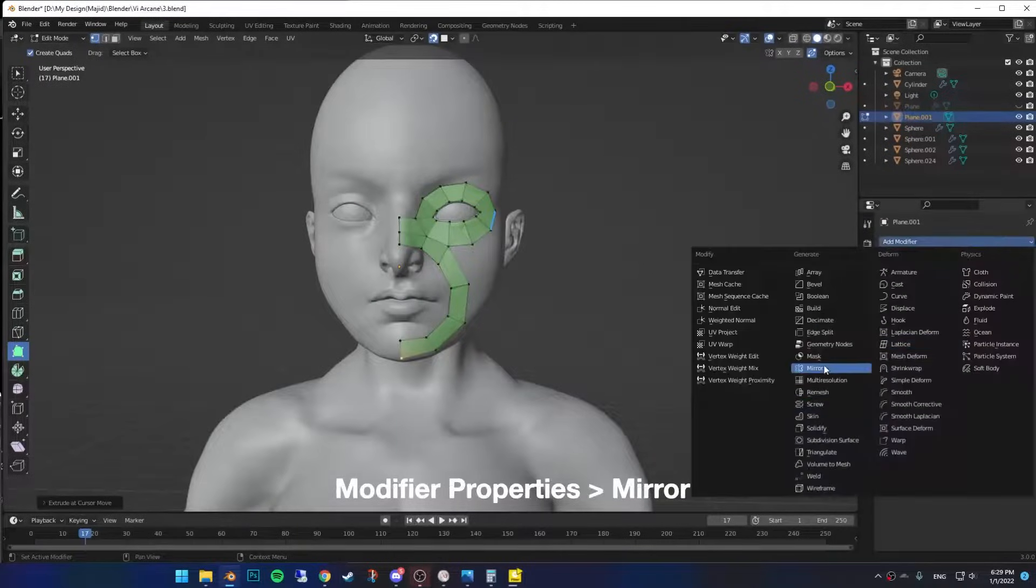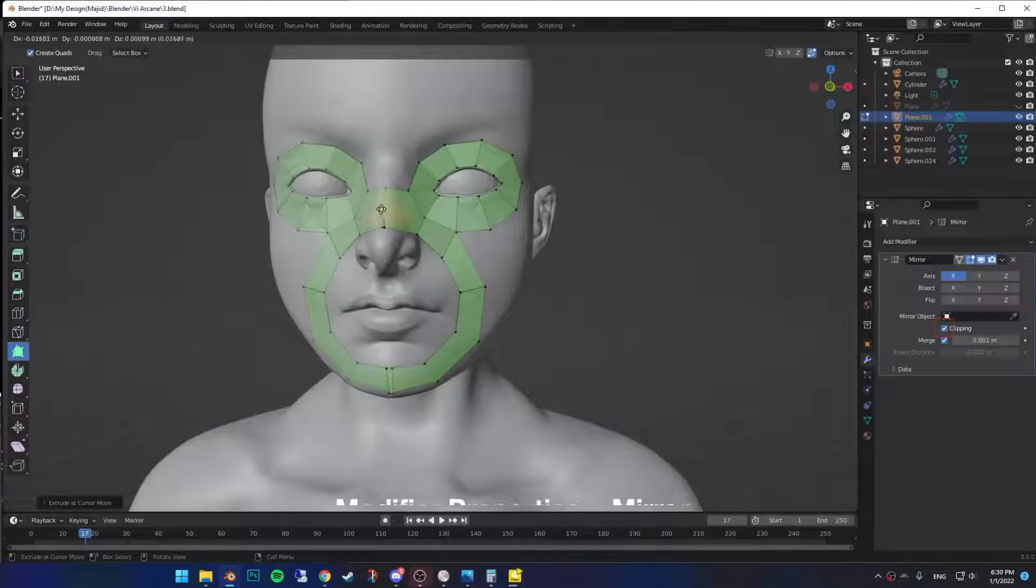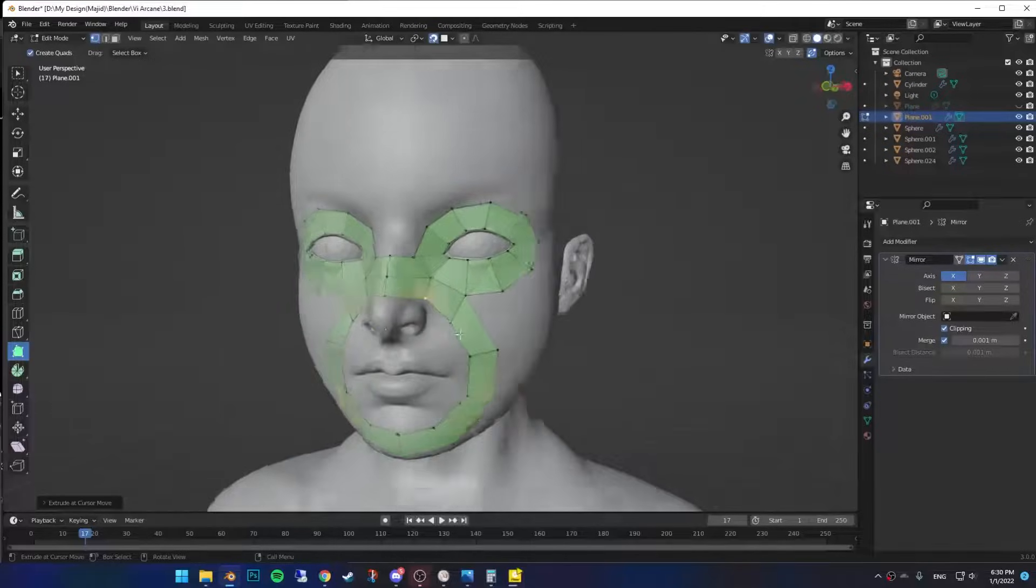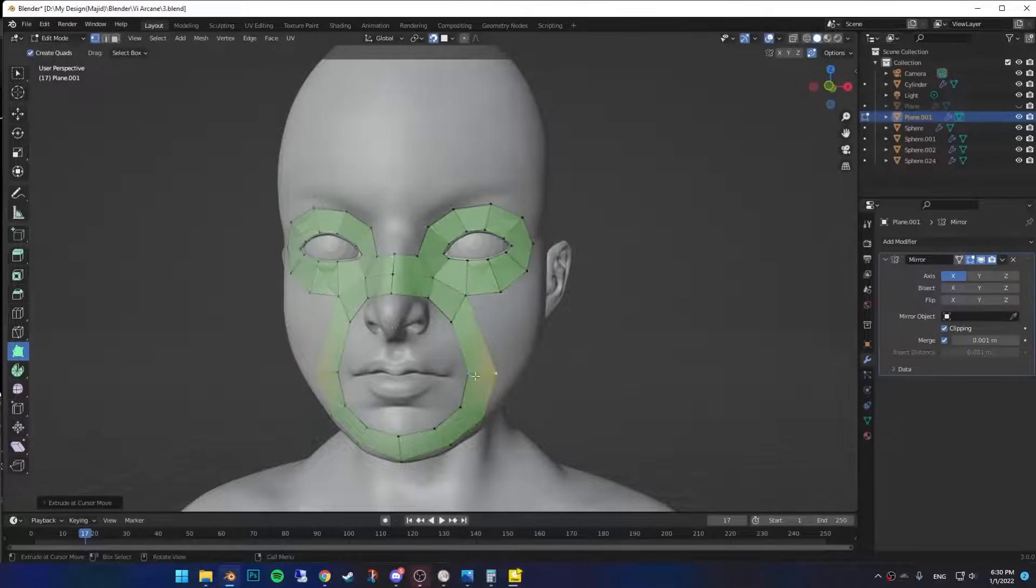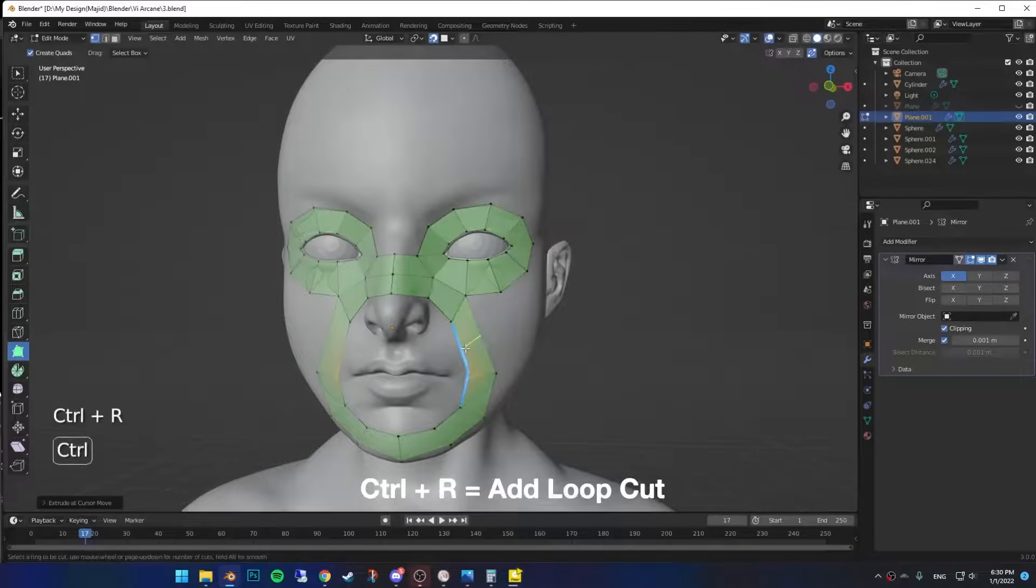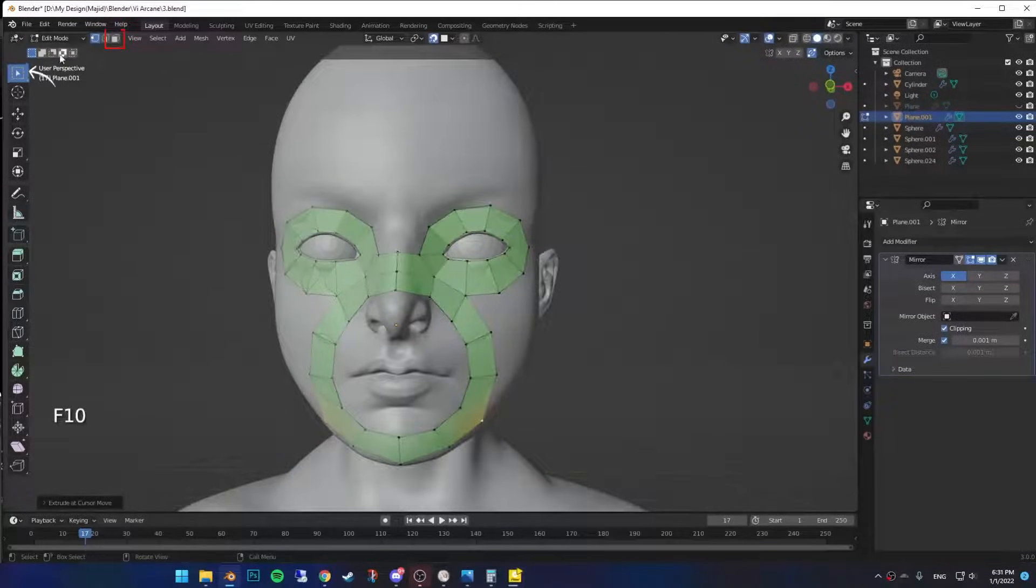Add a mirror modifier and enable clipping. Move the metal vertices close to each other so they can clip. If you think you need more faces, hover your mouse on the face that you want to split and press ctrl R, then click.